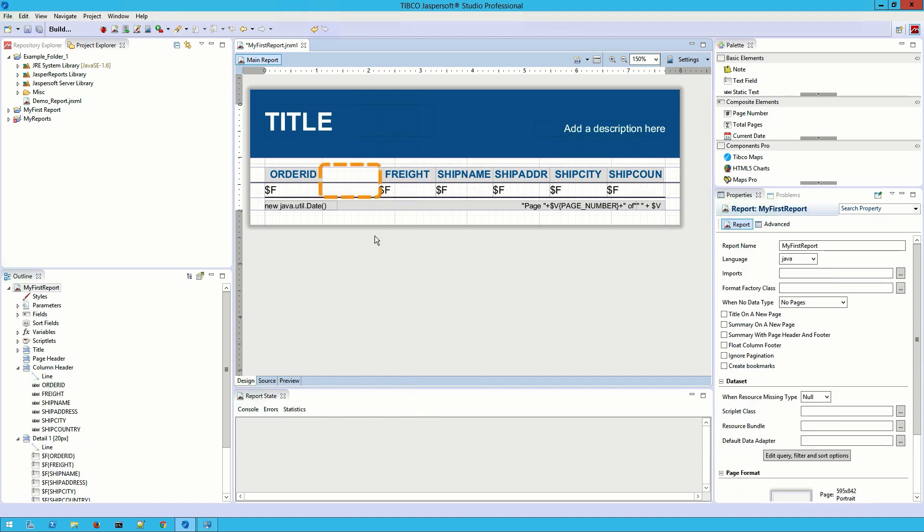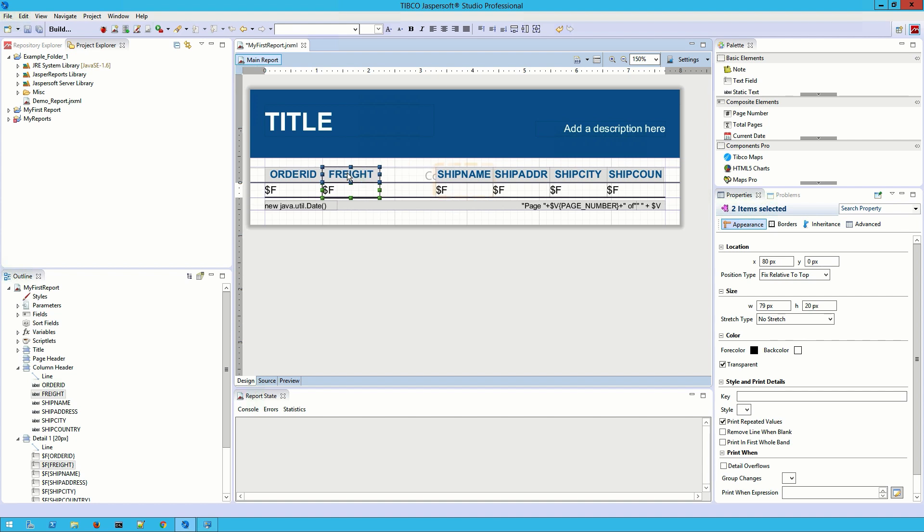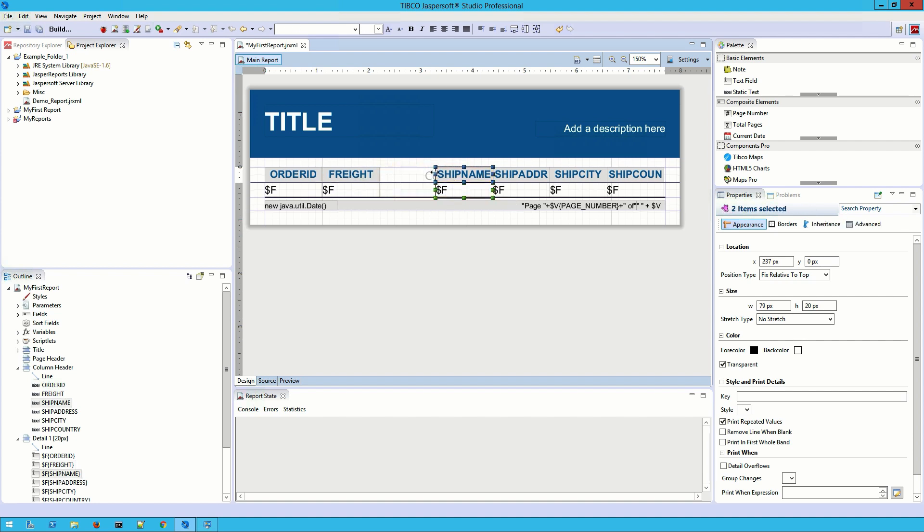Now I've got this big gap between order ID and the rest of the fields. What I'll do is move freight and its header over, but instead of moving the other fields, I want to expand the ship name field to keep it from getting too cluttered. I can click on it, grab it, and then use the auto align to snap it into place.